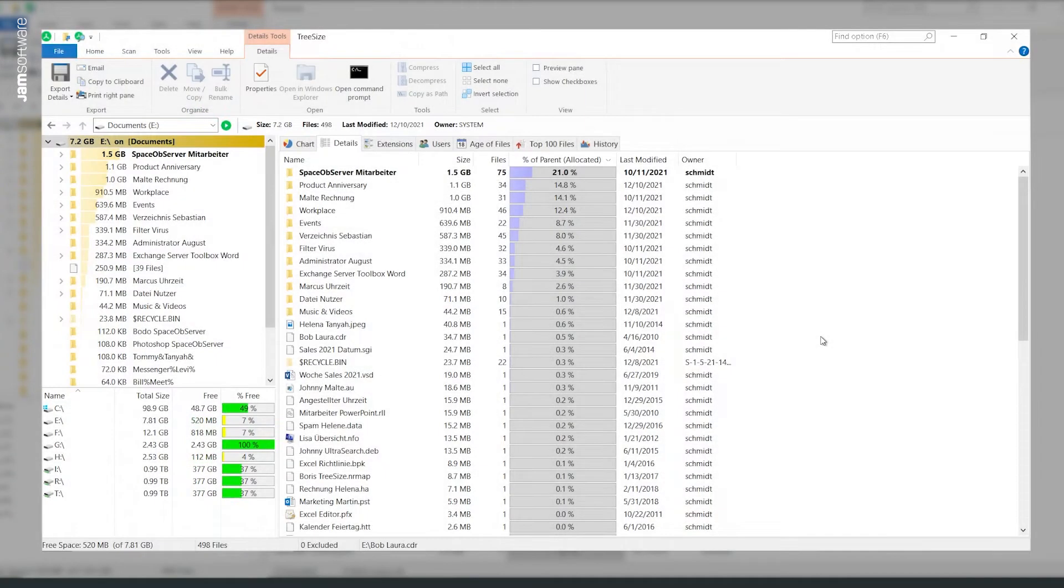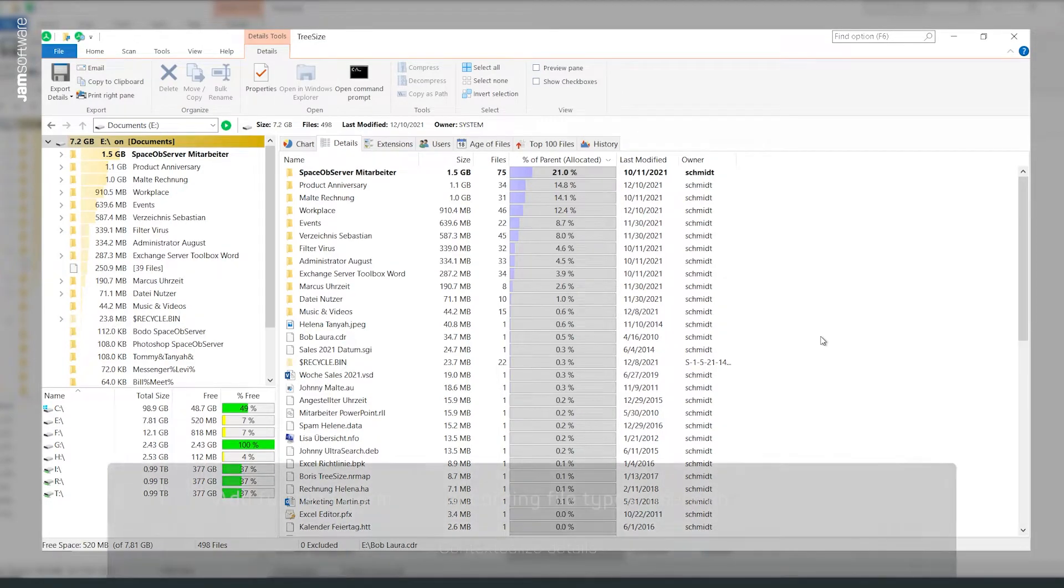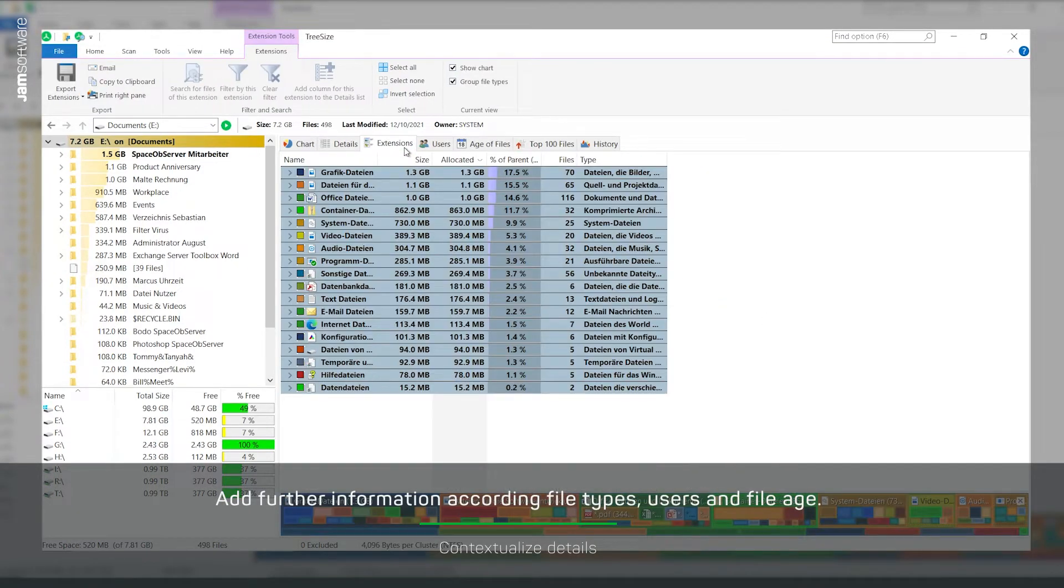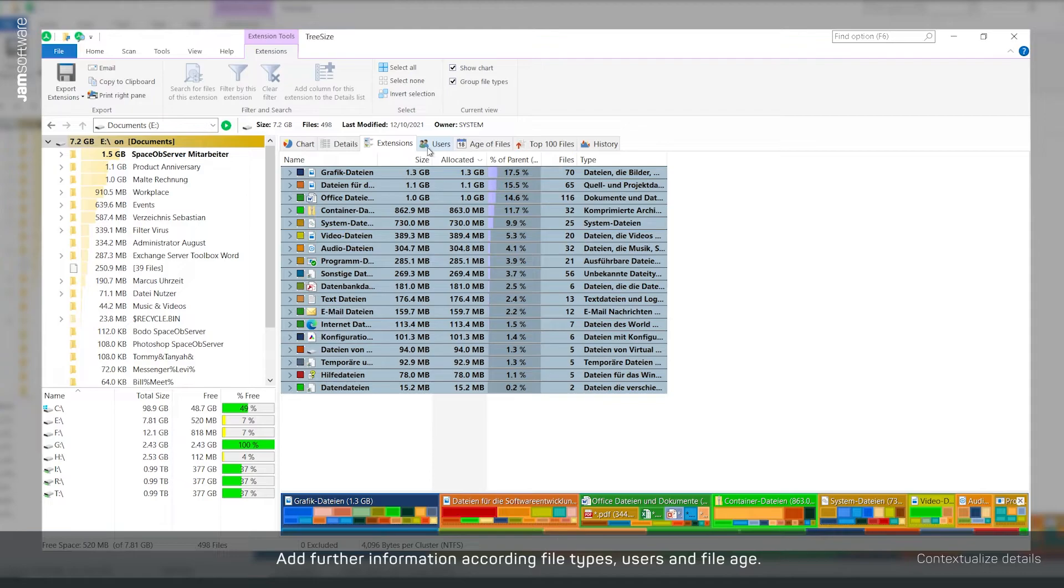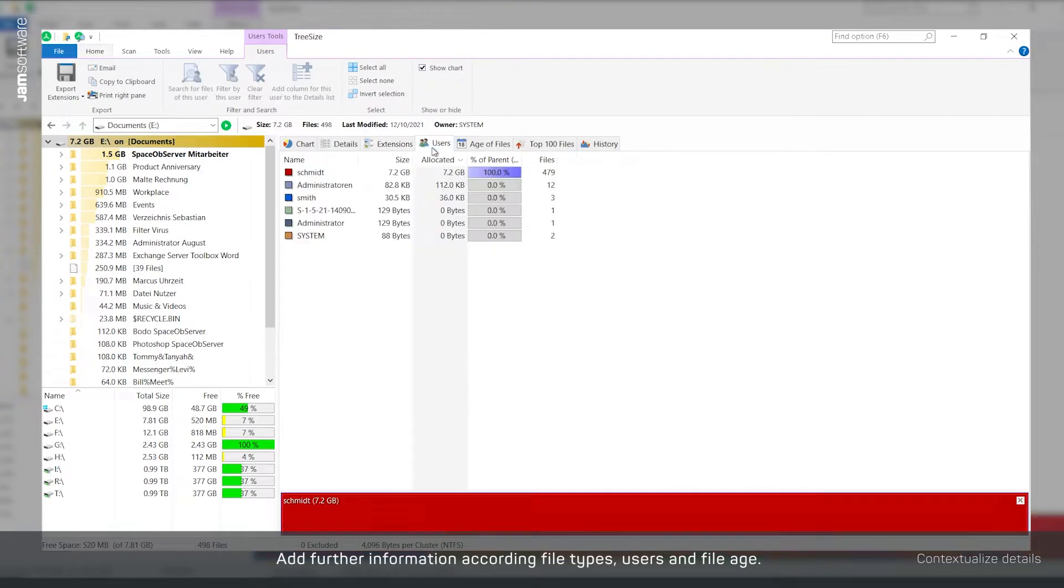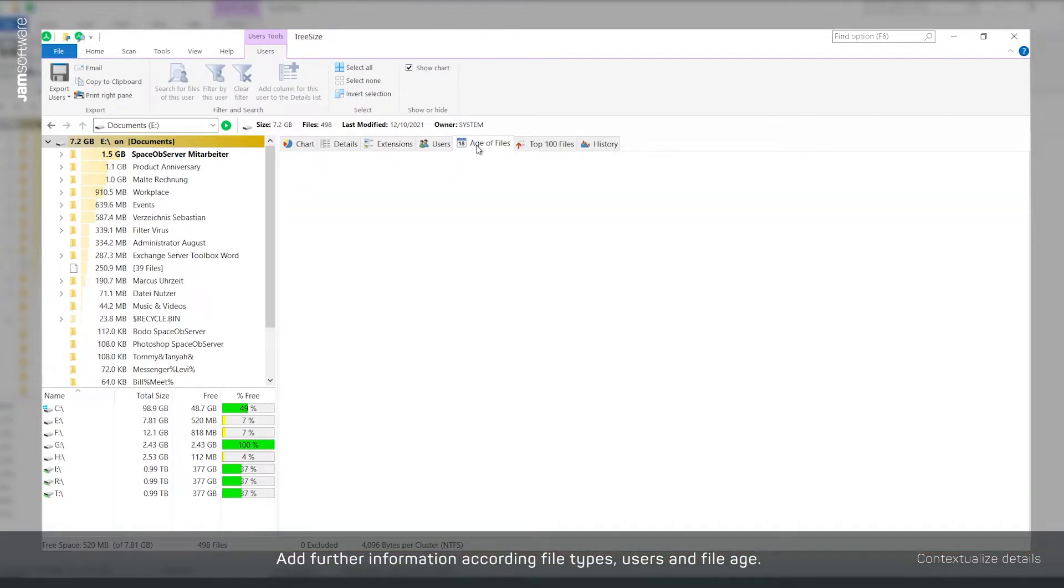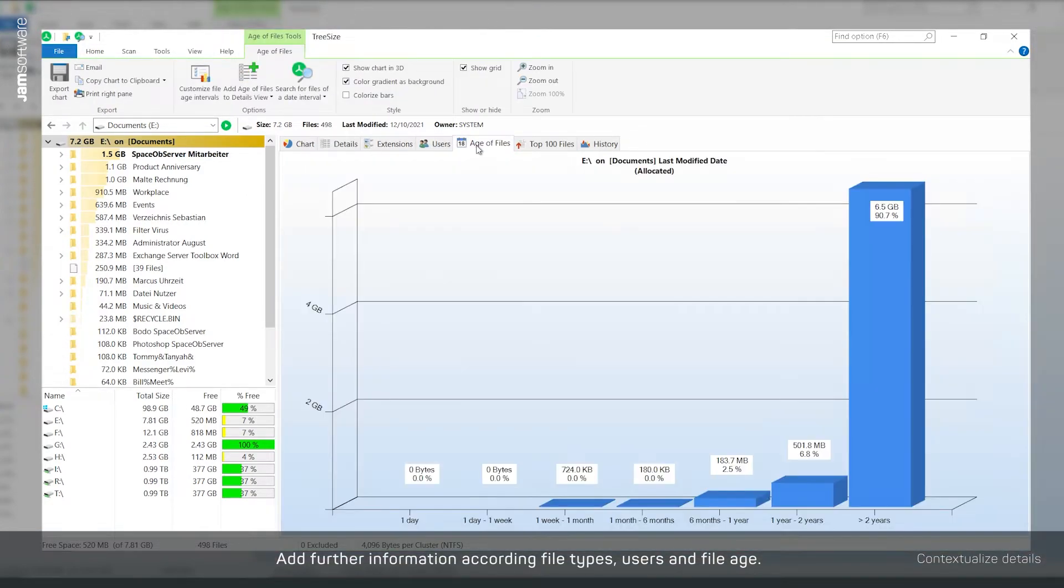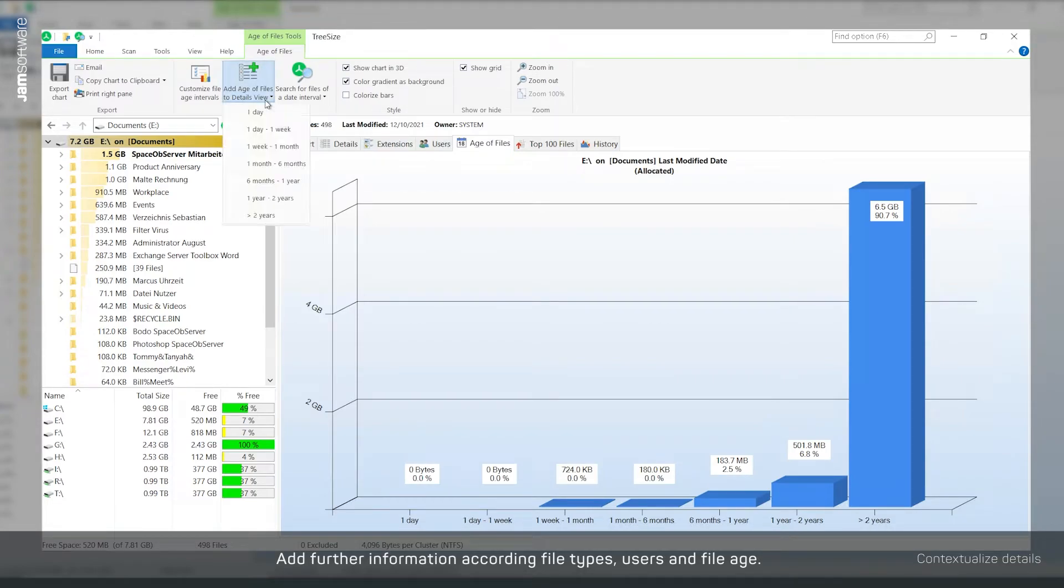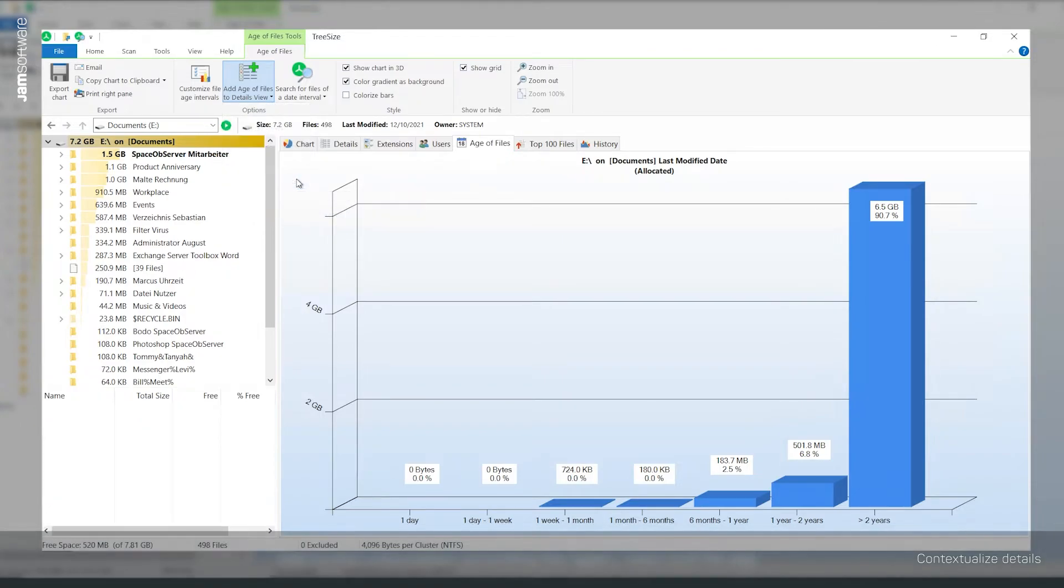Do you want to add contextual information to your file list? Add file types, users, or file age to the columns. For example, click on file age and select Add File Age to Detail View in the ribbon, and here the interval 6 months to 1 year.